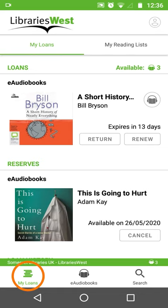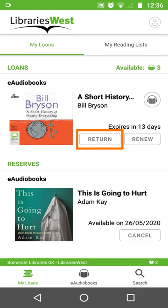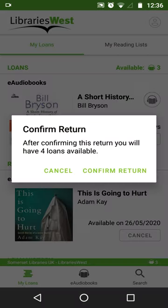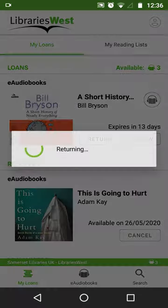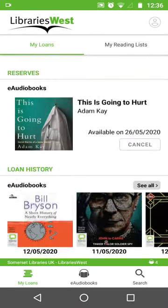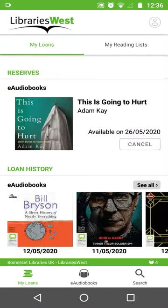I've gone back to my loans. If you no longer require a book, you can press the return button. If there's a waiting list for it, the next person in the queue will get it quicker, so it's always good to return when you can. Alternatively, if it hasn't been reserved and you need more time, press the renew button.